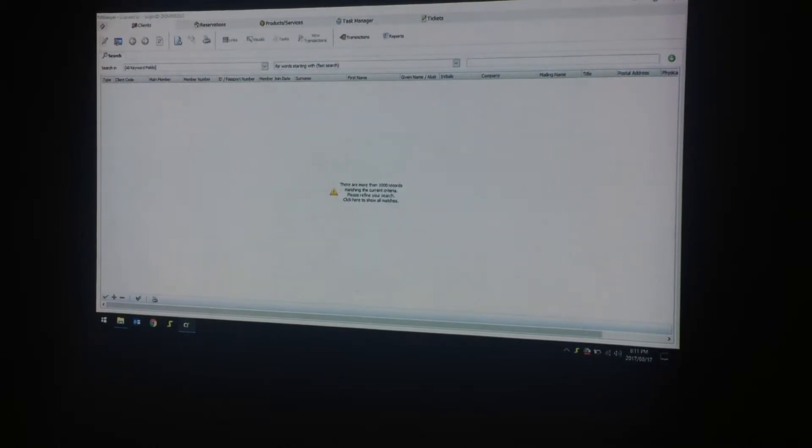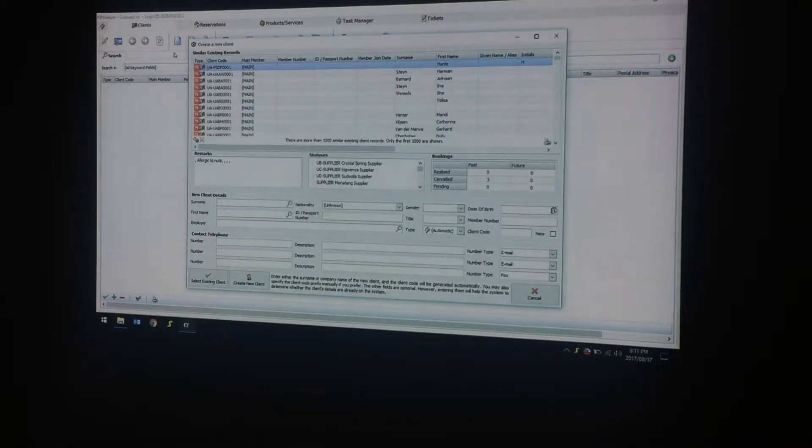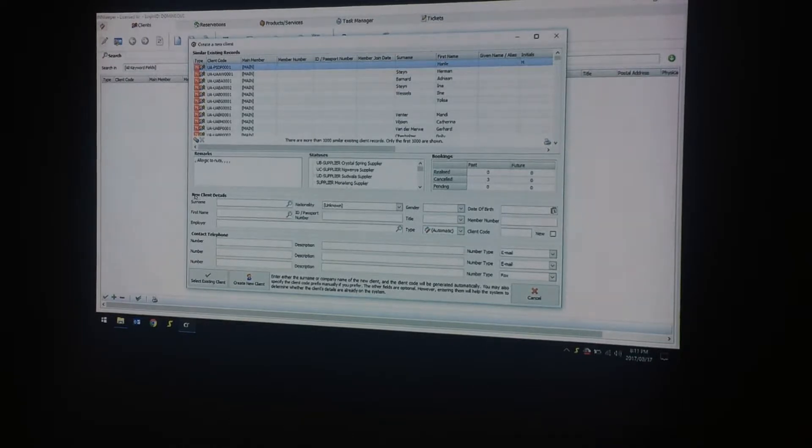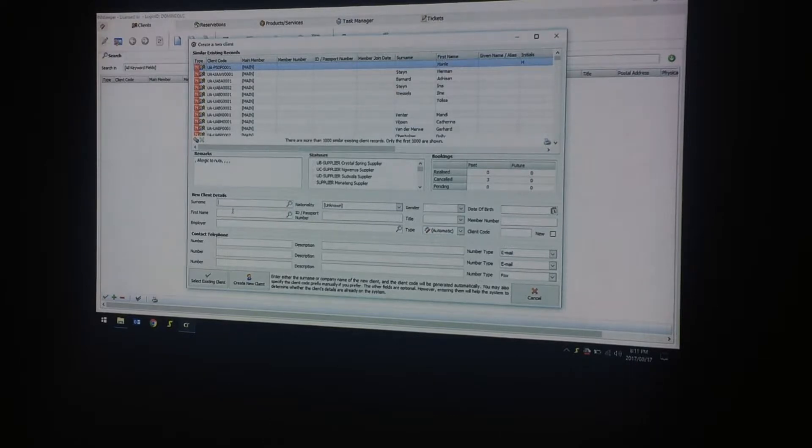Once you click it, the following screen will appear. At the bottom it says new client details, surname, first name, and the rest of the details you will be entering.